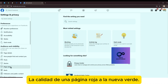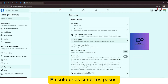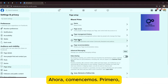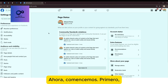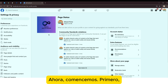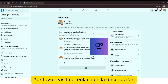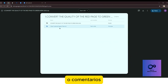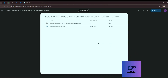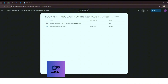¿Por qué responde a los comentarios? ¿Cómo apelar? Hoy te guiaré a convertir la calidad de una página roja a la nueva versión en solo unos sencillos pasos. Ahora, comencemos.